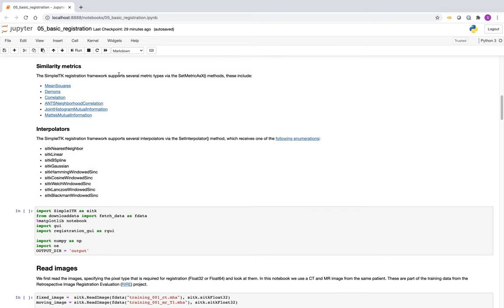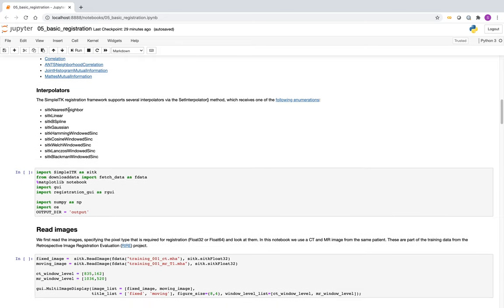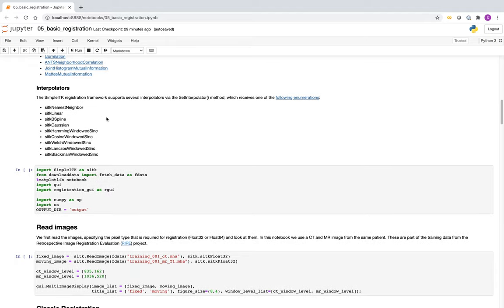Similarity metrics are the ways we compare our images. We have mean squares, demons, correlation if there's a linear relationship, neighborhood correlation — essentially looking at the correlation in regions — and mutual information in two variants. SimpleITK supports a large number of interpolators, but we will stick with linear, which is a compromise between performance and behavior. If we work with label images, we use nearest neighbor because we don't want to introduce information that isn't originally there.